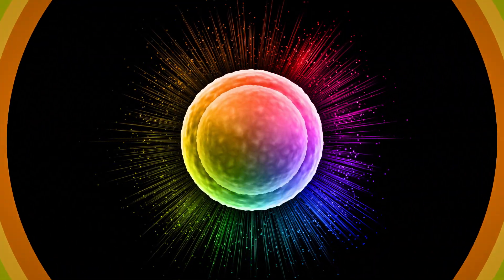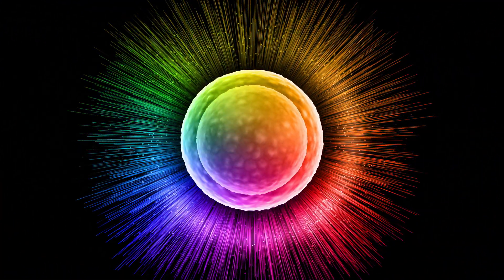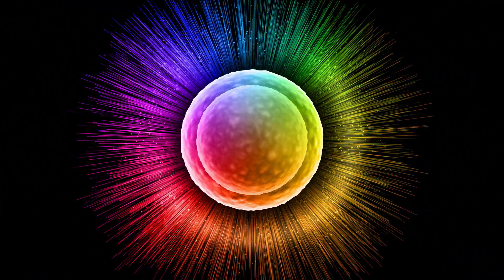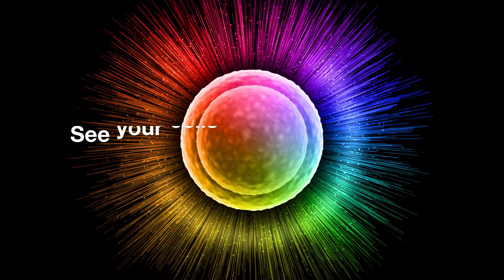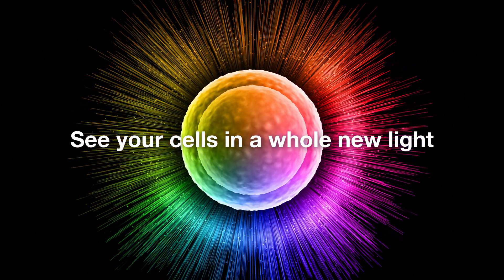The need to evaluate more parameters on a single cell is elevating the field of flow cytometry to new levels. See your cells in a whole new light.